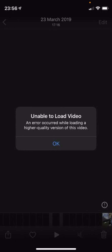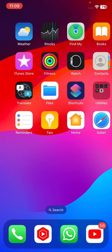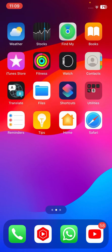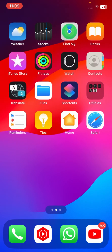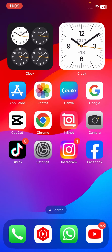Hi guys, welcome back to my YouTube channel and welcome back to my new video. This is very informative and interesting for you. In this video I'm going to show you how to fix an error while loading high quality versions of a photo. If you're new to my channel, please don't forget to subscribe and hit the bell icon for my new videos.